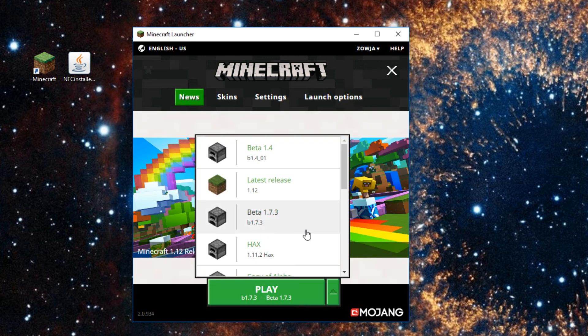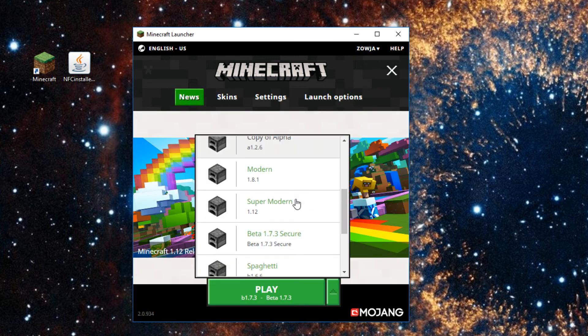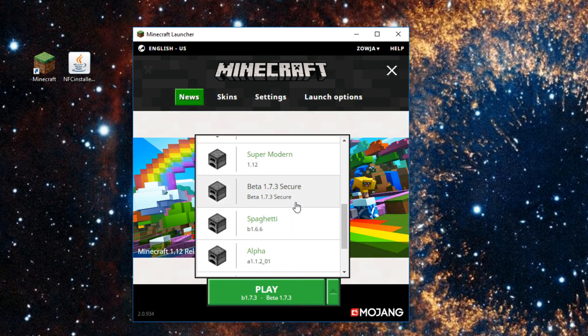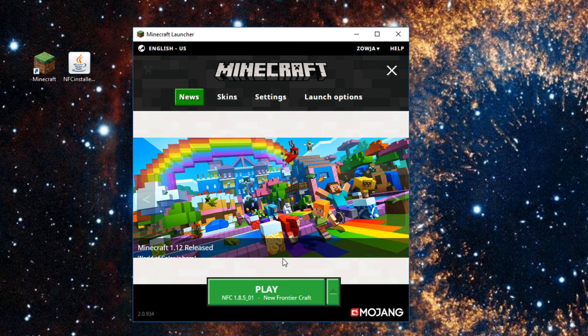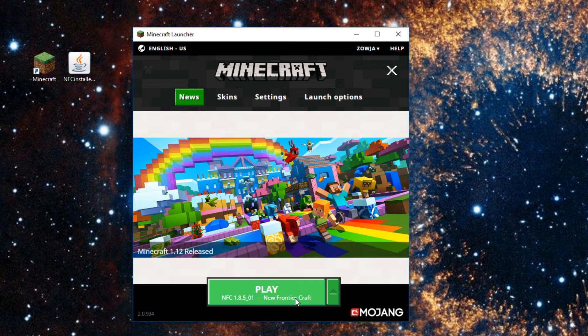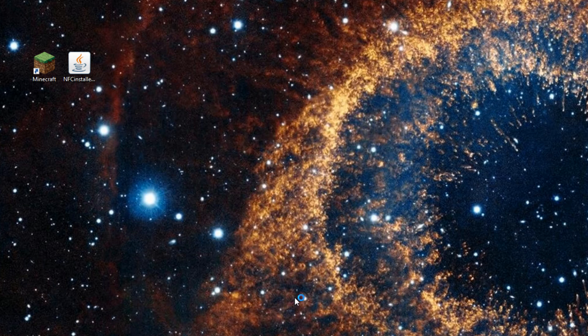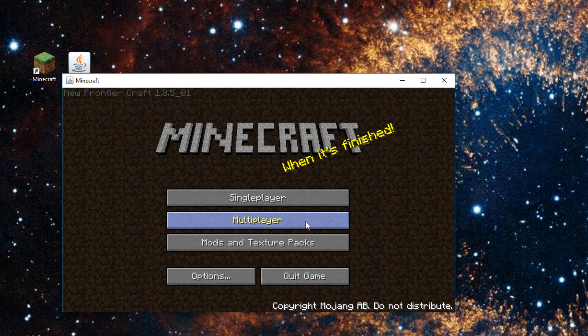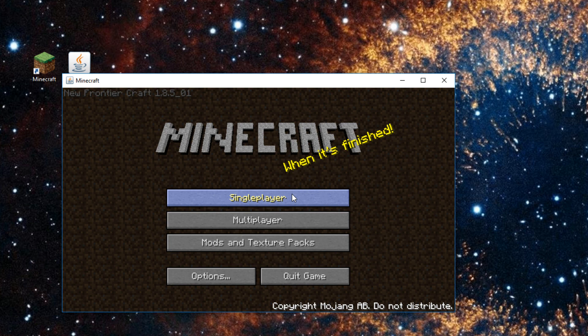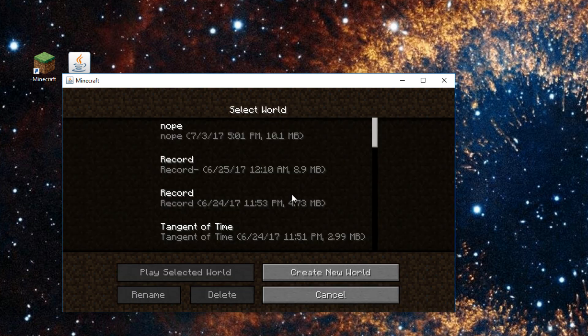And there you go. If you have any issues or questions or need some more information on this launcher, there'll be a link in the description to the wiki post for this. Forum post. Whatever post it might be. I hope to see you on that server.